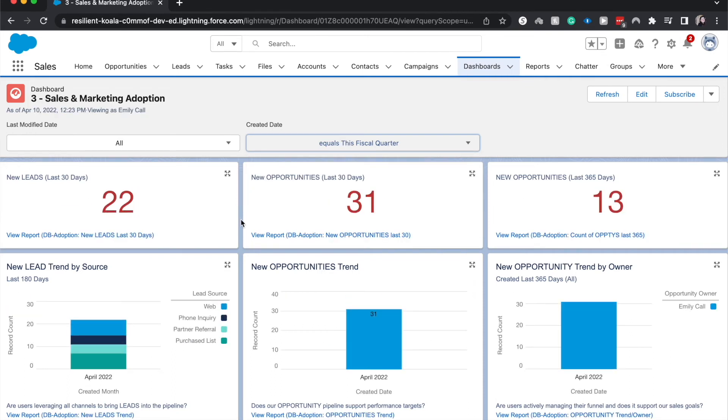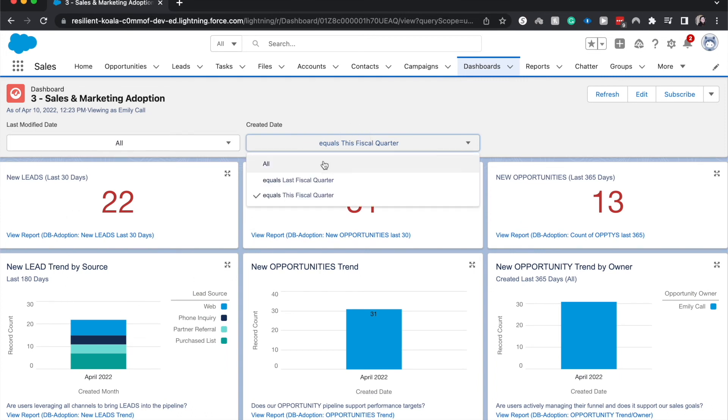We can change it to this fiscal quarter and as you can see we do actually have data for this fiscal quarter. I can change it back to all.